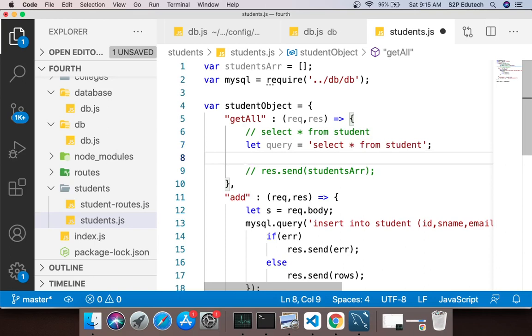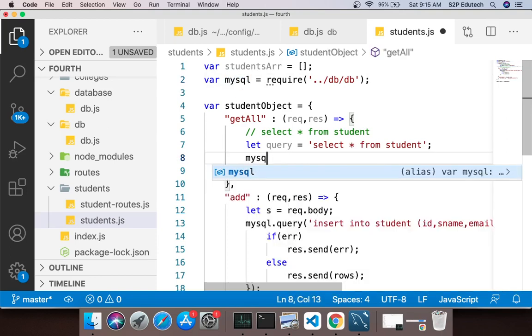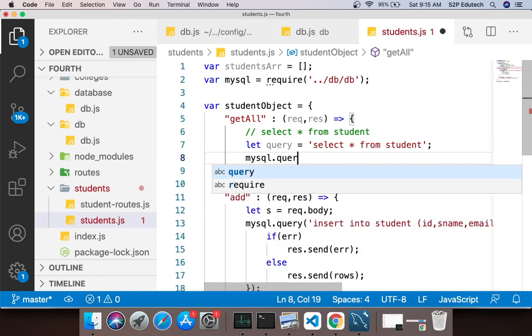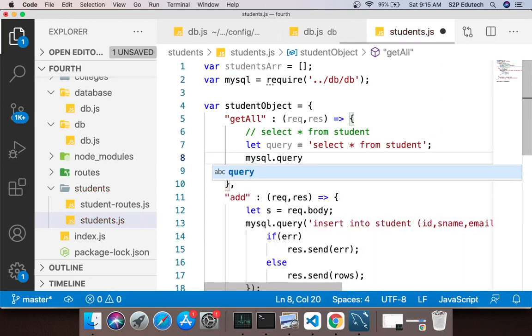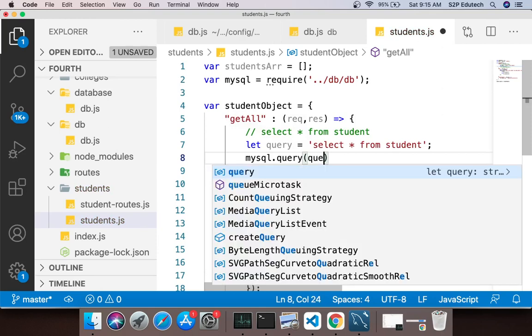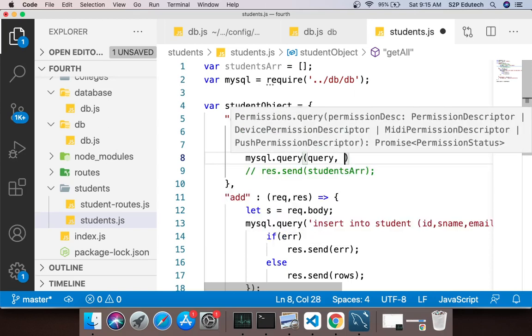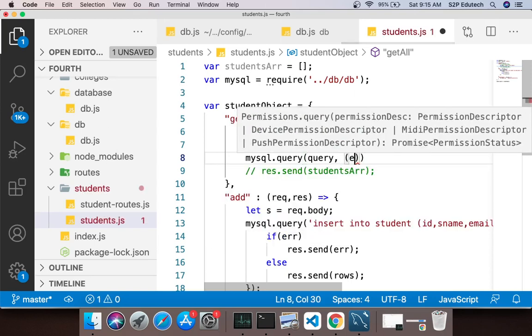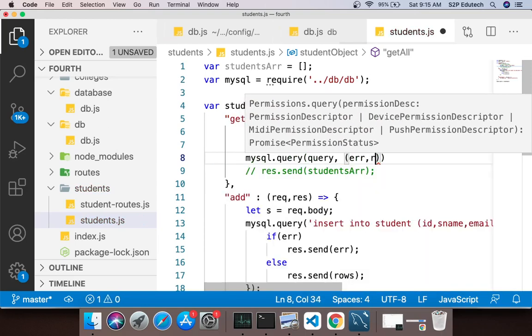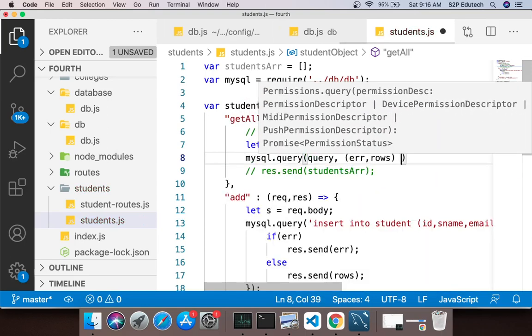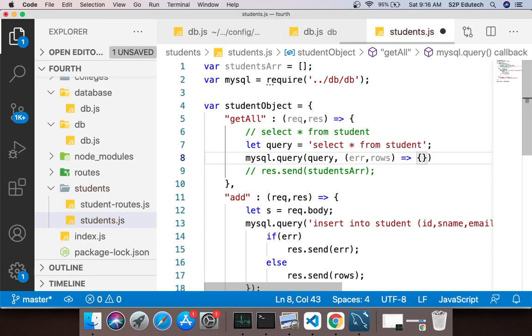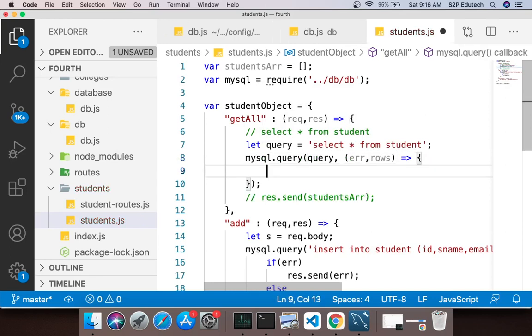Uske baad, jo mujhe connection mila hua hai, I would say mysql.query. Query naam ka function hai and inside this function the very first parameter that you pass to it is the query, so I say query. And the second parameter to it is a callback function with two parameters: error comma rows.